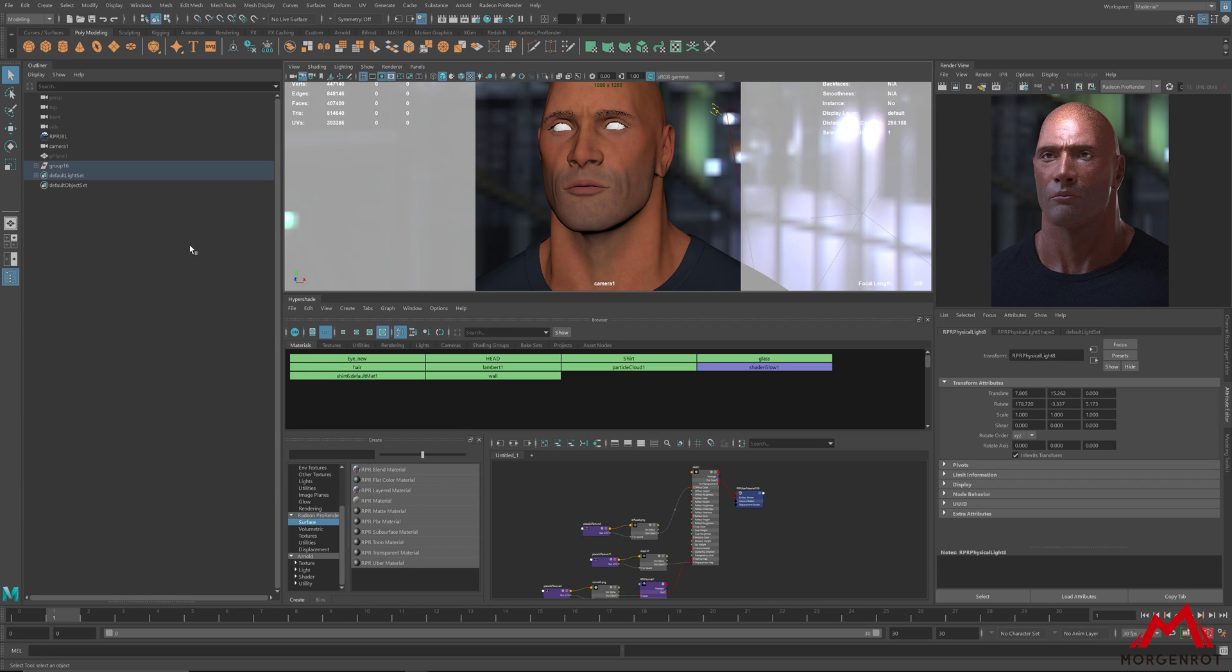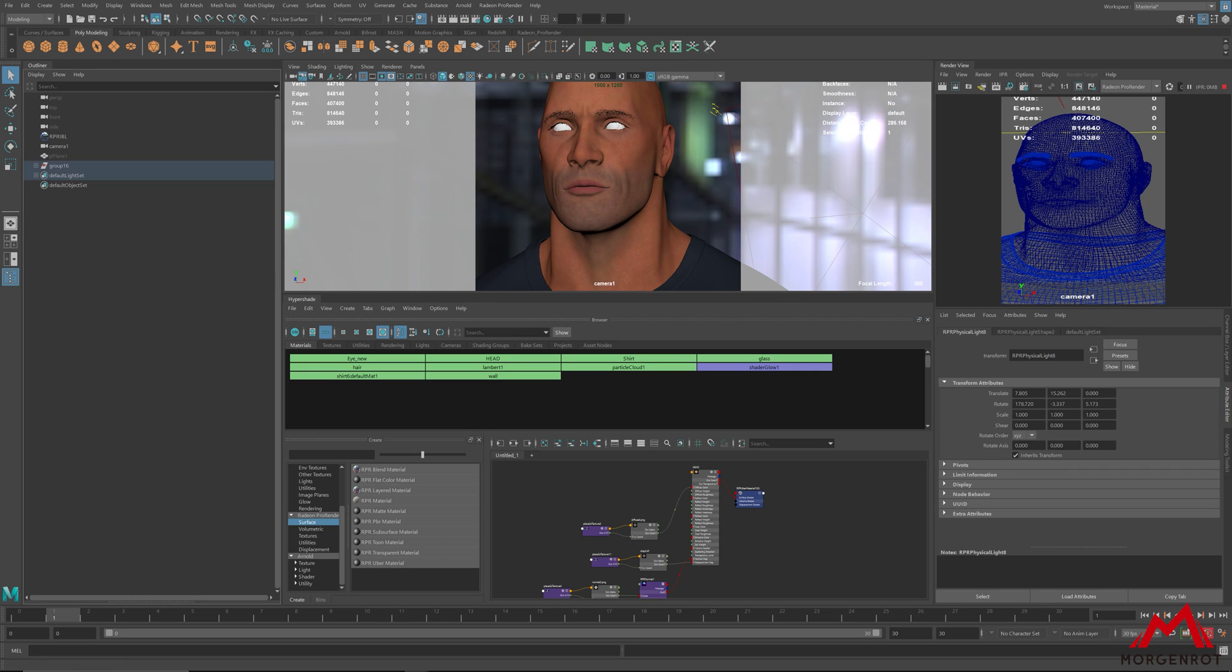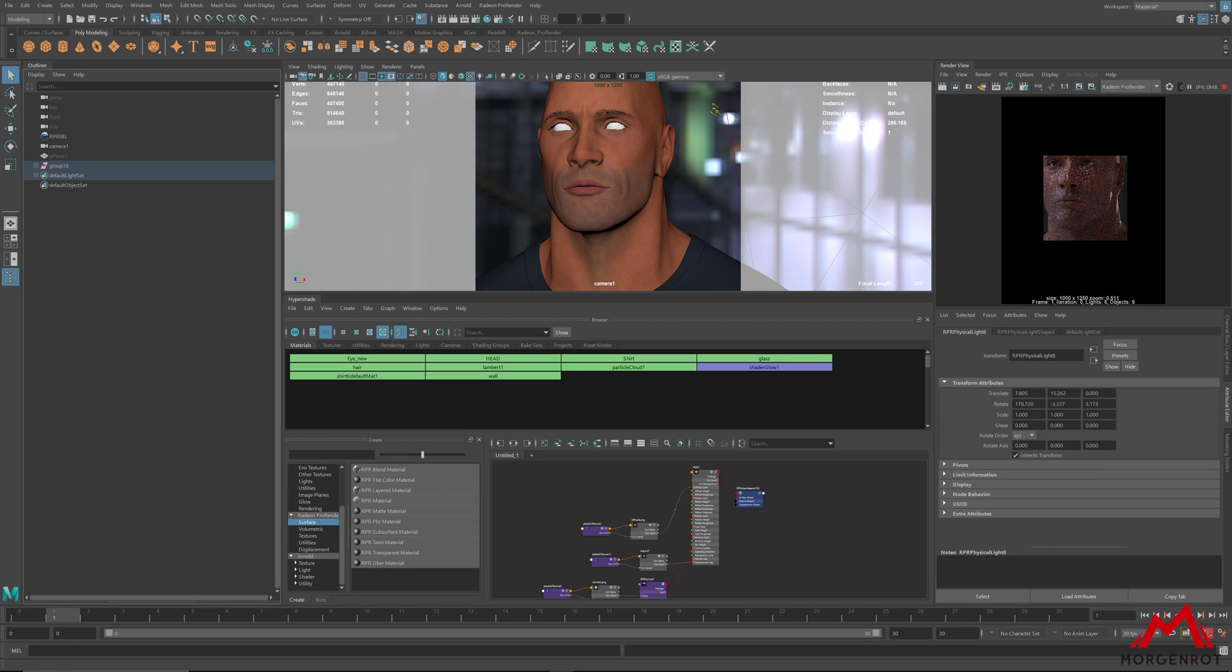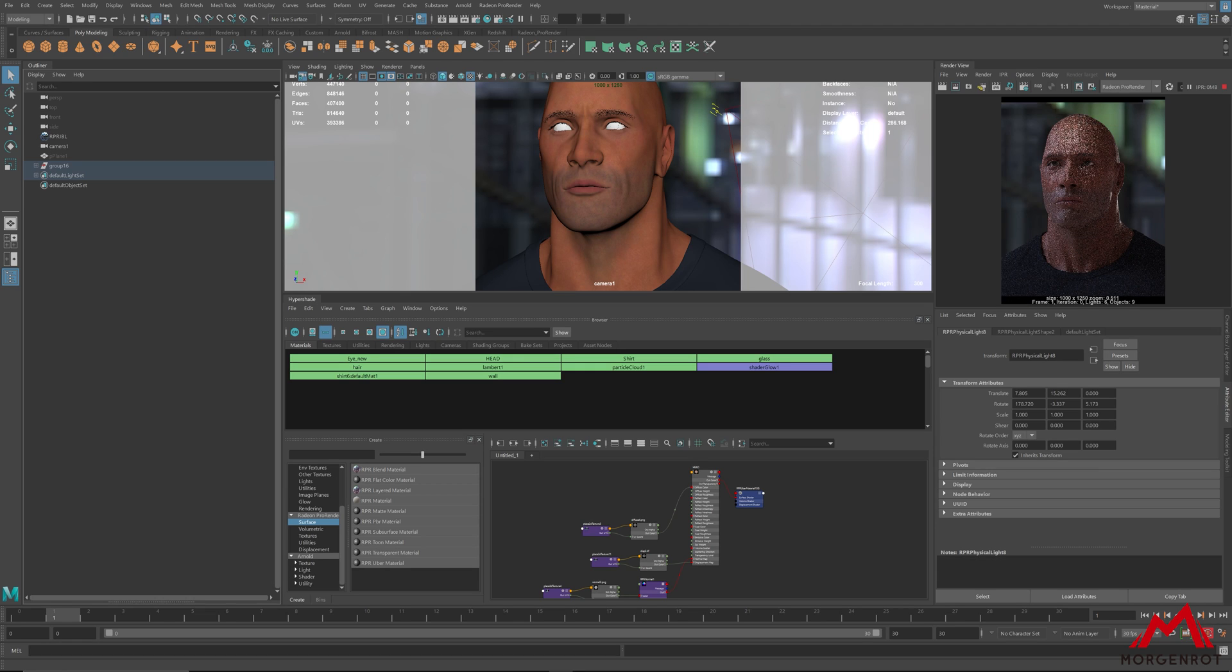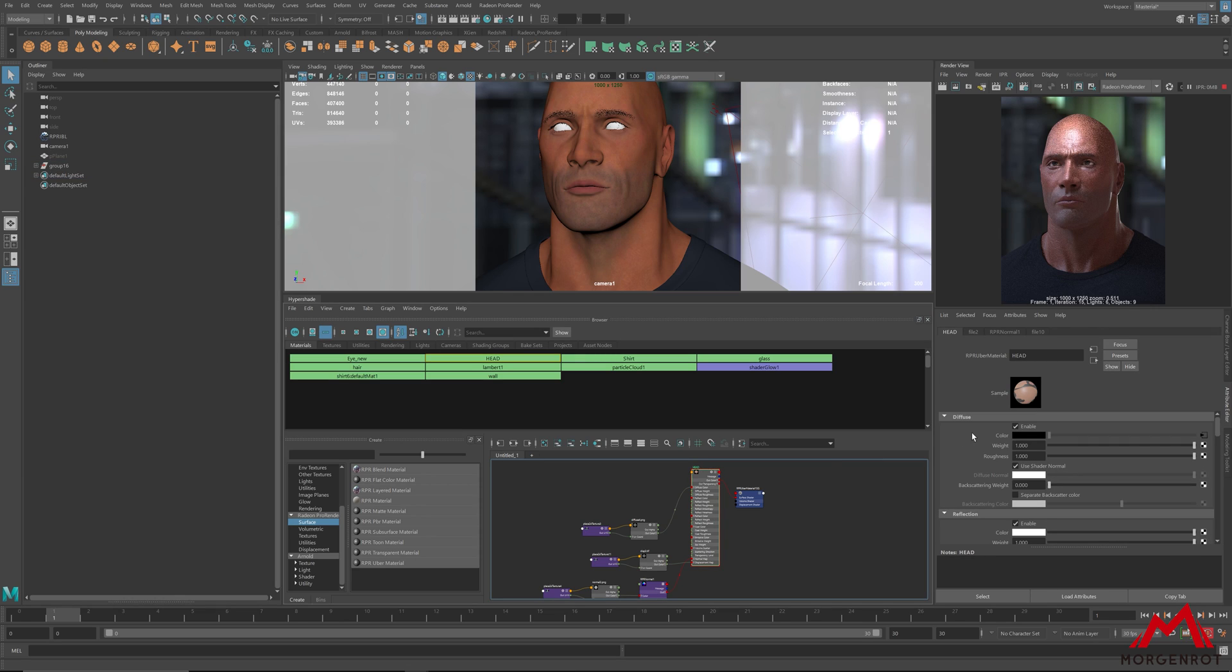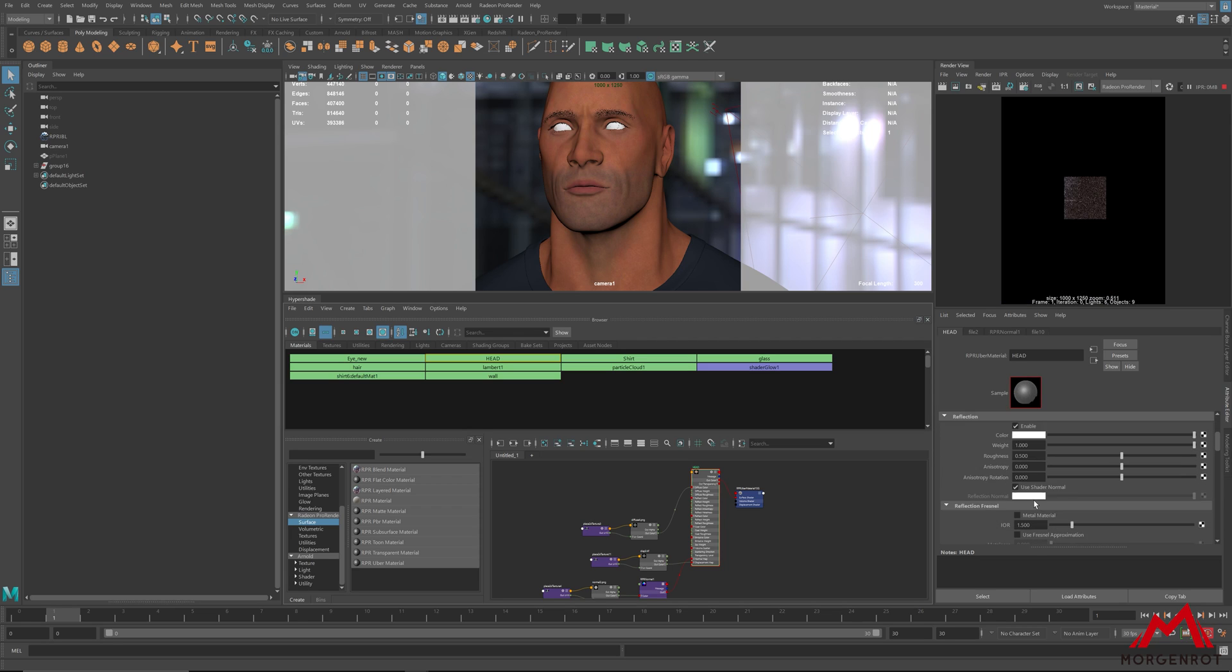After that, start an IPR render. Inside ubermaterial, put backscattering weight to 1 and enable separate backscatter color and subsurface.